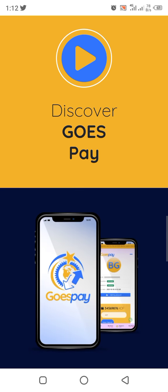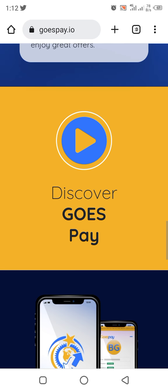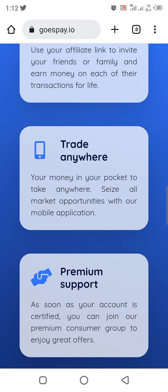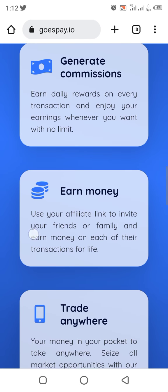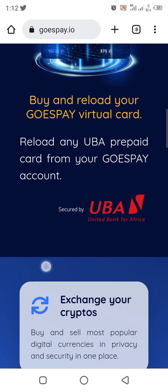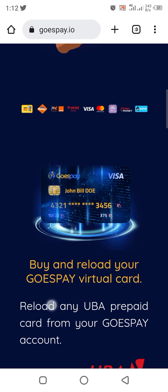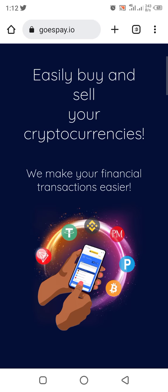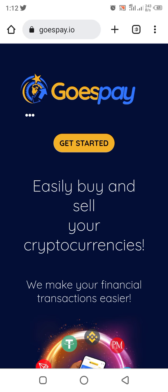The truth about GoesP ay is this: you've been hearing about arbitrage and how people are making money on arbitrage. Yes, this is one of the websites they use. This is one of them.